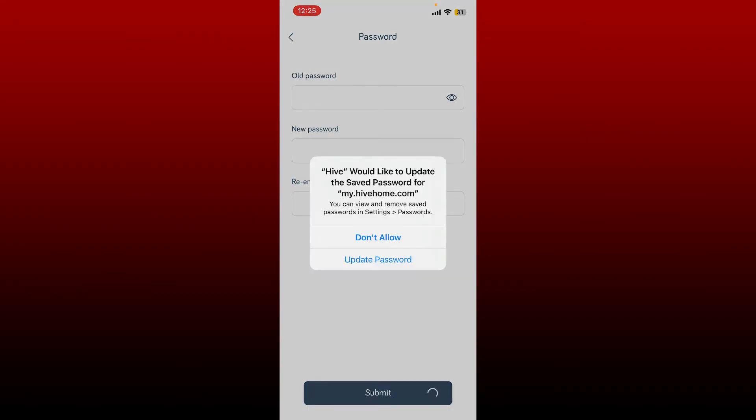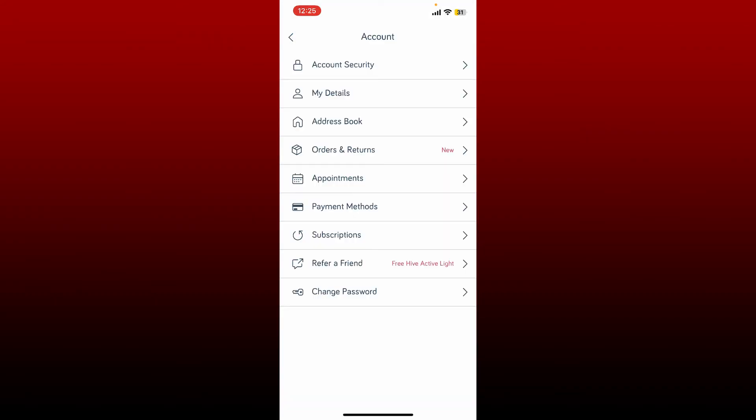Tap on Update Password button, and that way you'll be able to change your password on Hive application. Next time you log into your account, remember to enter the new password that you changed to.